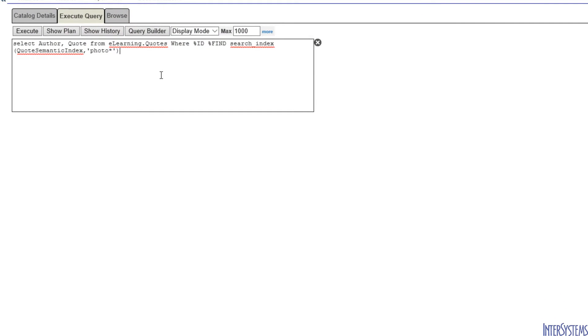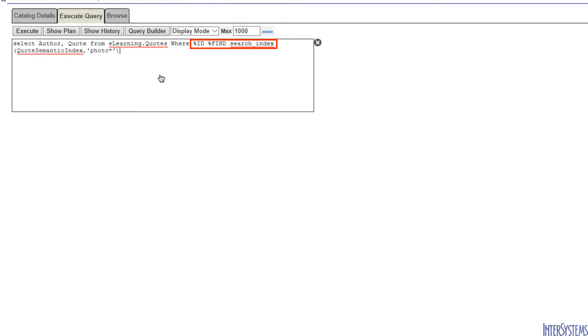To illustrate that the Semantic Index supports the same functionality as the Basic Index, we will perform a wildcard search on the text in our eLearning.Quotes class. We have included in our WHERE clause %ID, %Find, and the function search_index with two arguments.